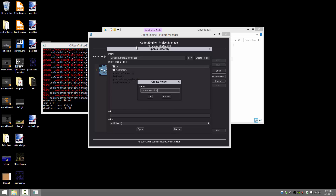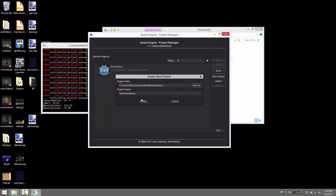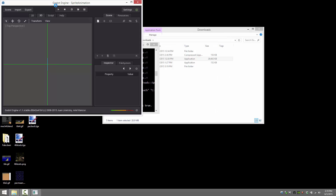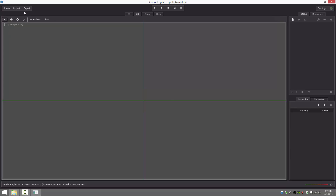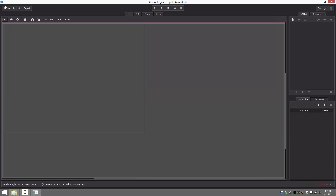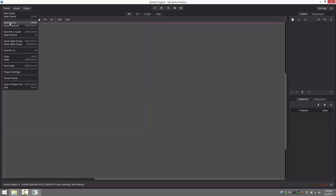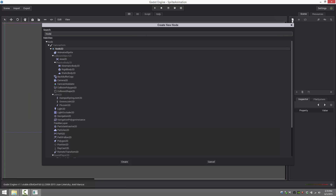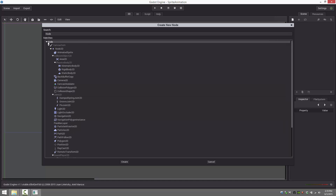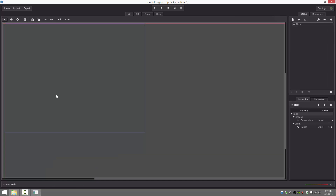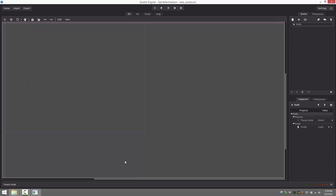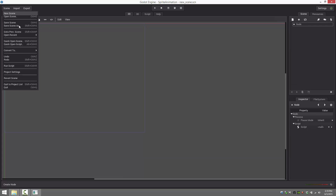Without further ado, let me go ahead and create a new project called sprite animation. Load that up. So I'm going to get the traditional work out of the way — make a node as our root node, create that, save our scene. And we shall set it as the default.